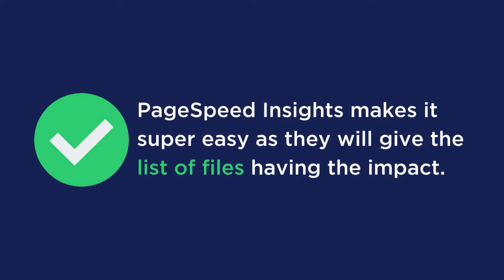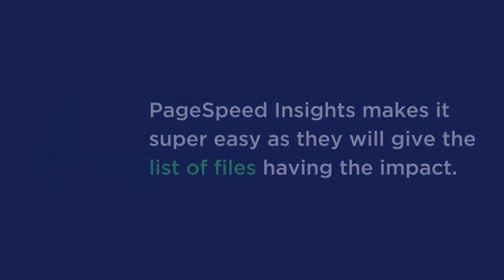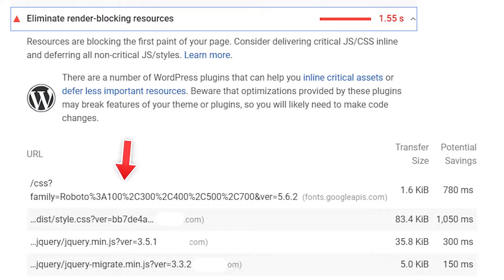As of now, it should be evident why you want to remove these render blocking resources and why you get that message. So how do you find these render blocking resources? Luckily, PageSpeed Insights makes it super easy as it will give you the list of files having the impact. As you can see from this example, it's common to have CSS and render blocking resources such as trackers and style sheets needed to paint elements below the fold.